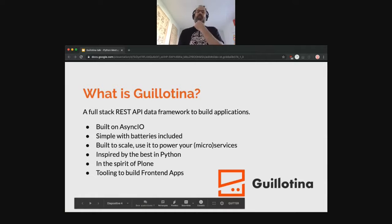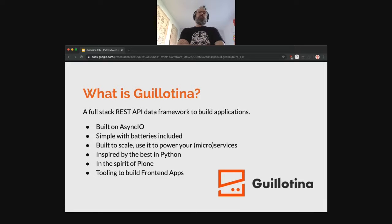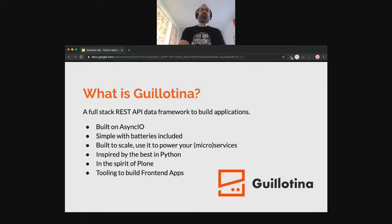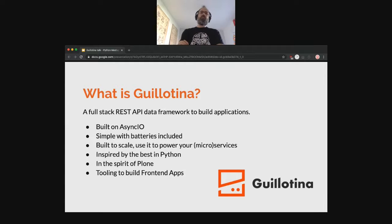What is Guillotina? It's a REST API framework, which means it provides features to store content and access it in REST format, basically in JSON. You interact with HTTP and you get JSON content and you create JSON content, etc.